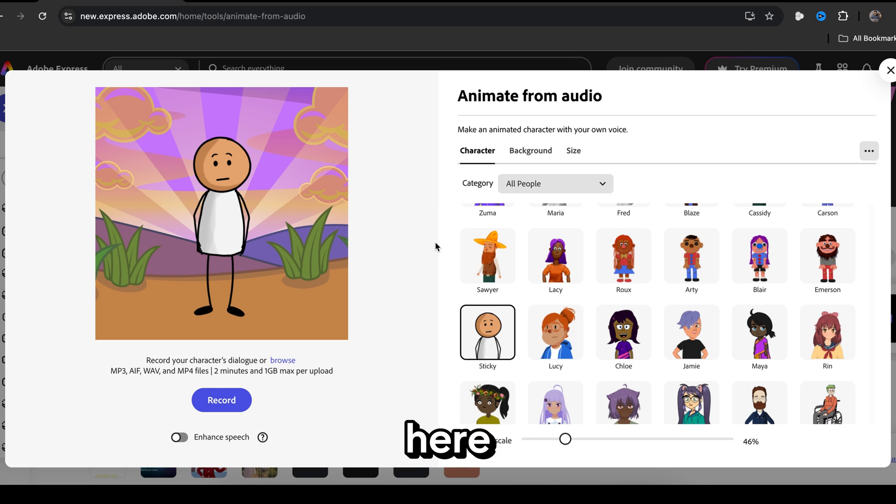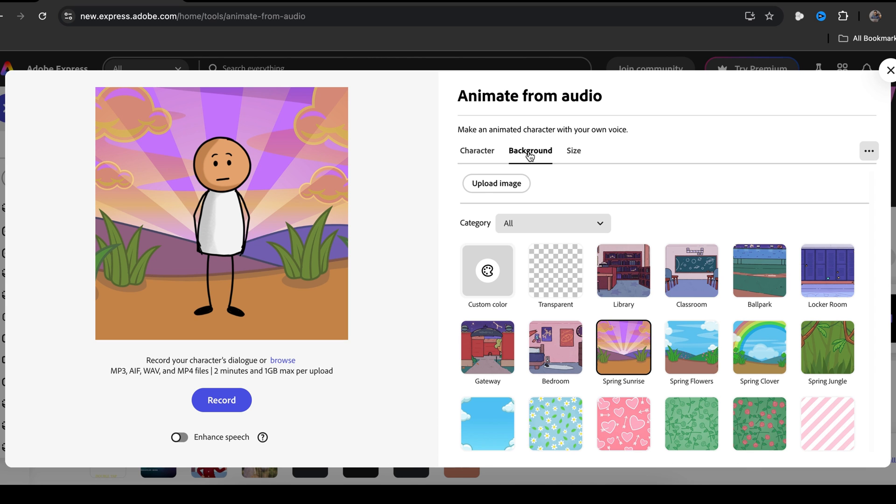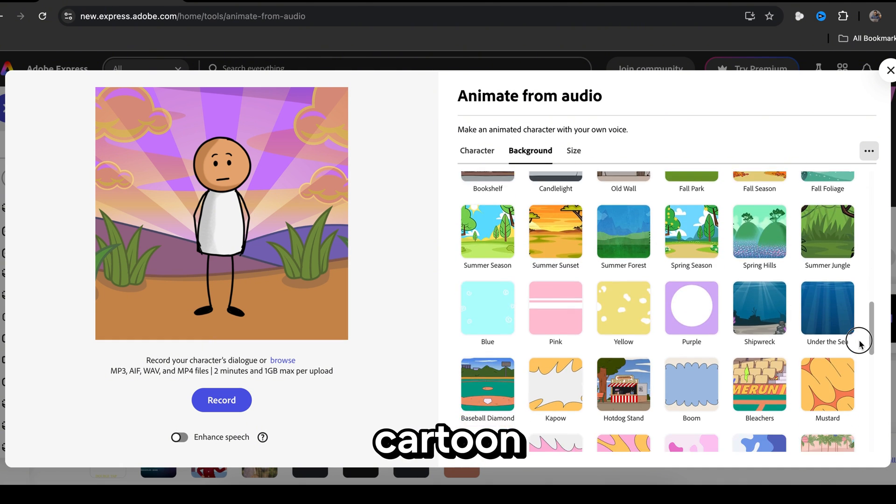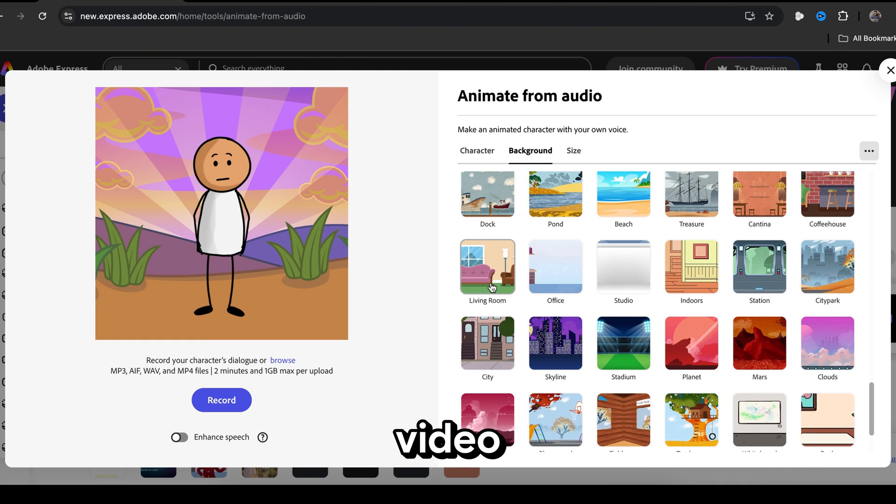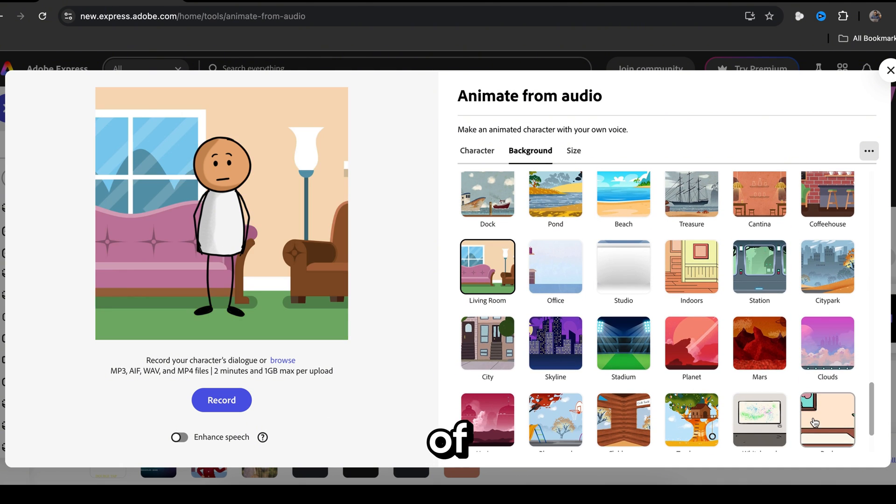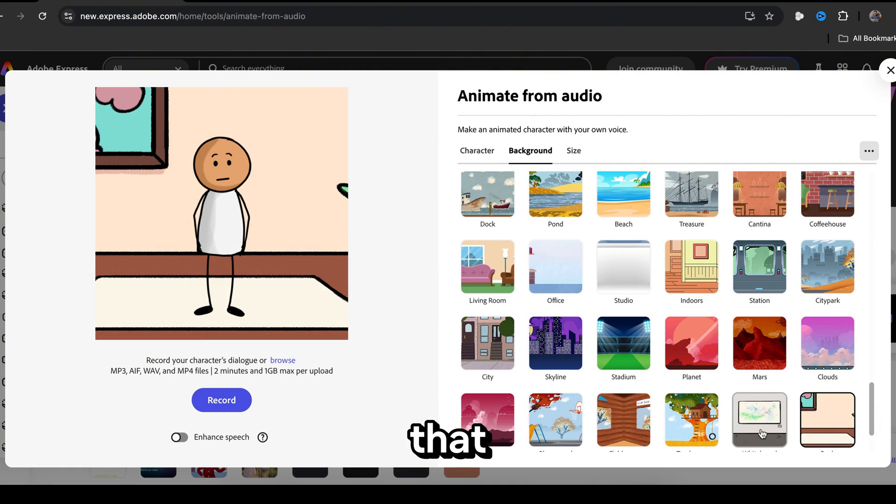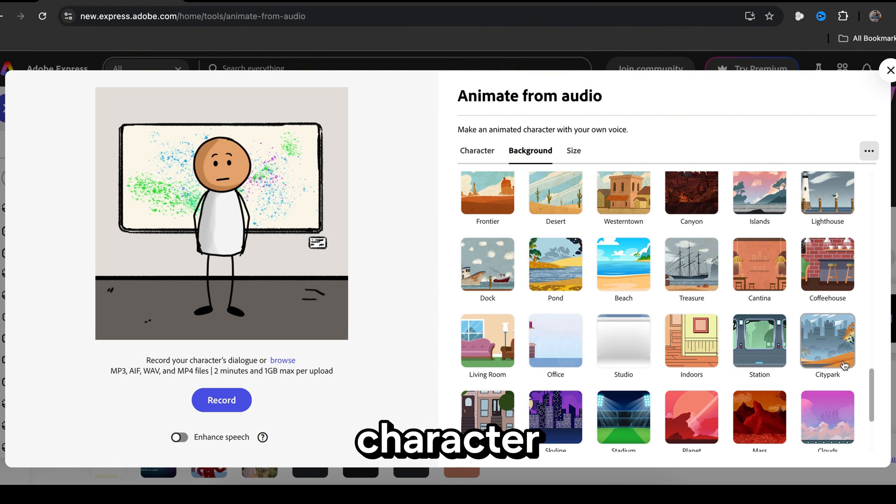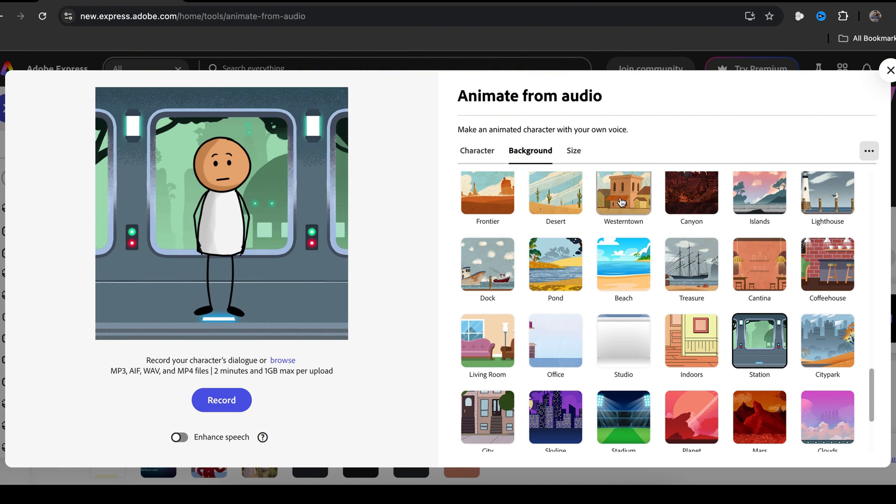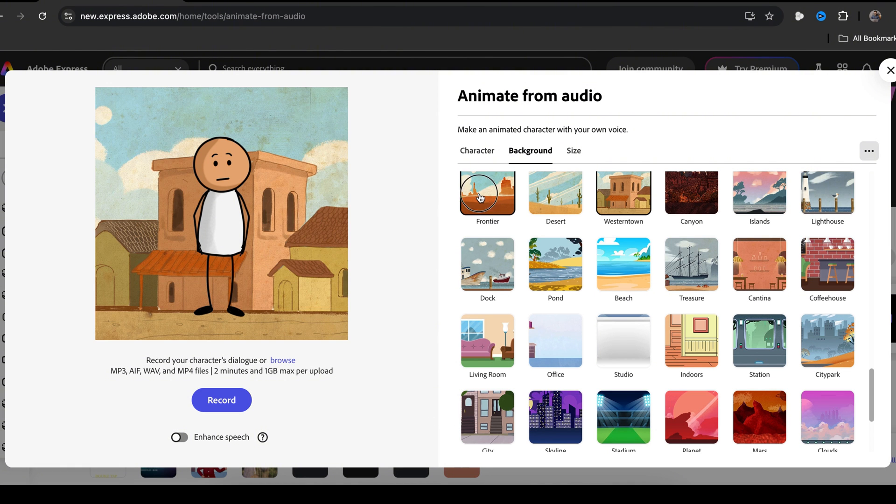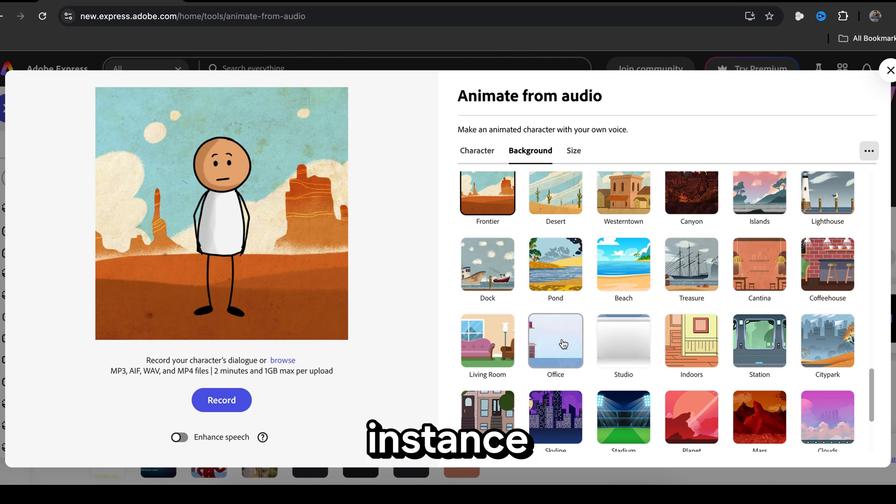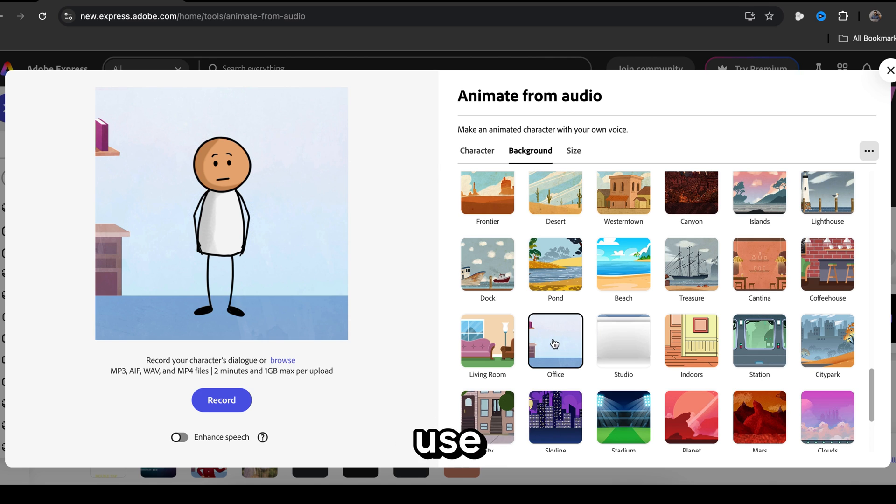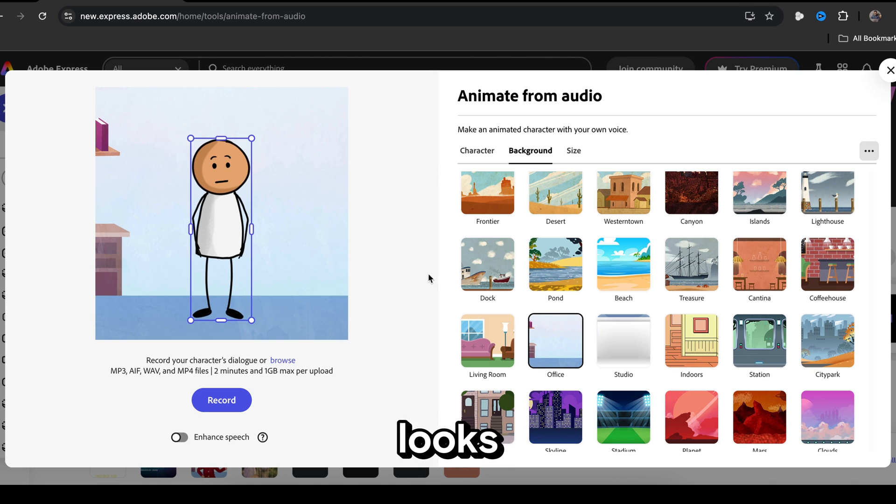To do that, go here and click on background. As you can see, there are many pre-made cartoon style backgrounds that we can use in our video. You can test all of these to find the one that best suits your character. For instance, I'm going to use this simple one. Okay, this looks good.